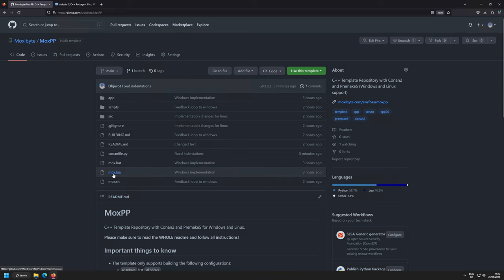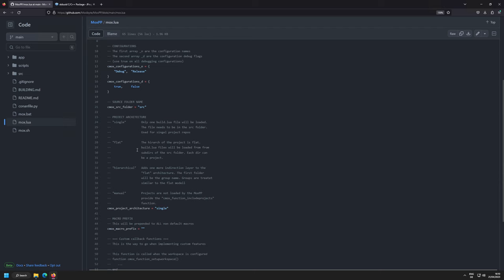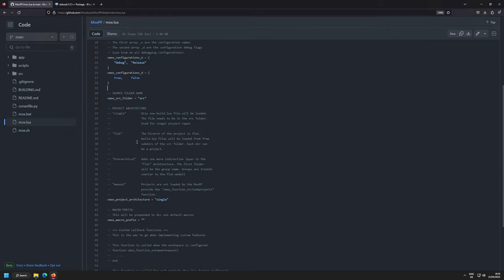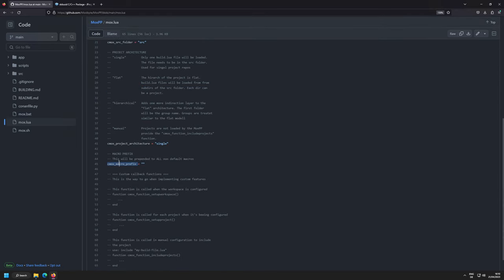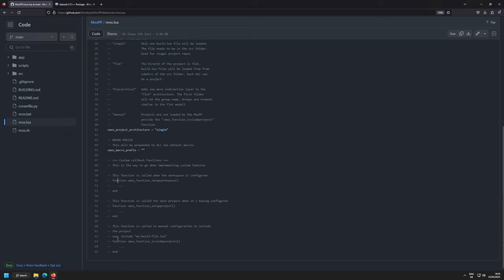You're going to have something called mox.lua — a Lua configuration file where you can change the behavior of the build system, add your own configuration, source folder, change the architecture, prefixes for the default macros, and callback functions for your own automation tasks.